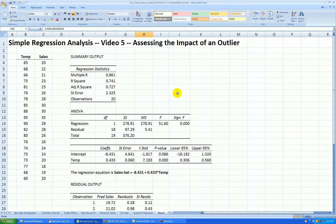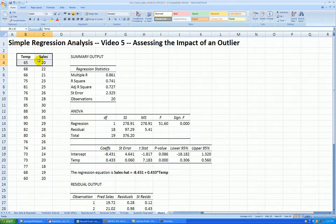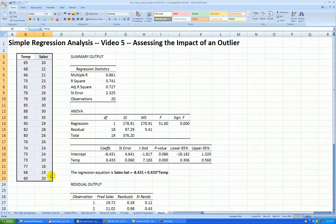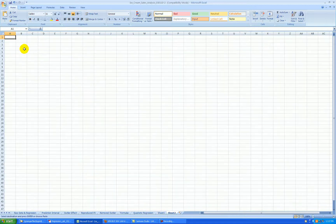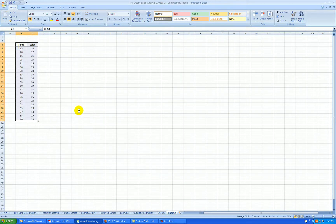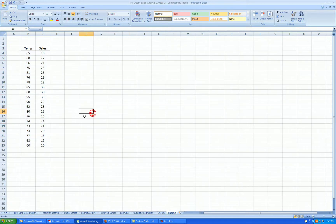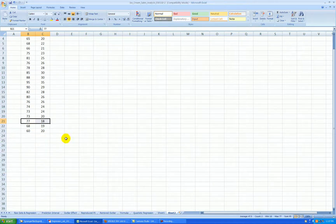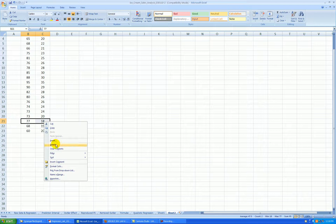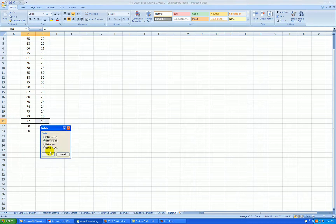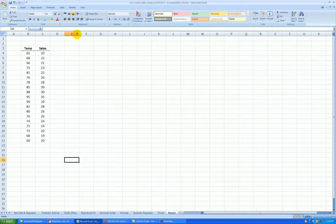Now I'm going to run this regression again, and I'm going to take this data and just paste it into a new worksheet. Let's delete these two cells — the outlier point. Right-click, delete, shift the cells up.